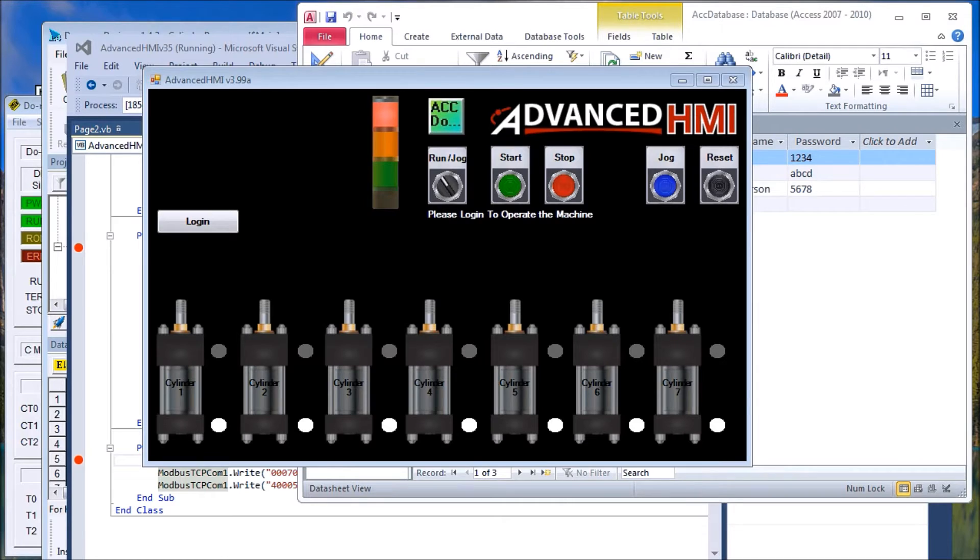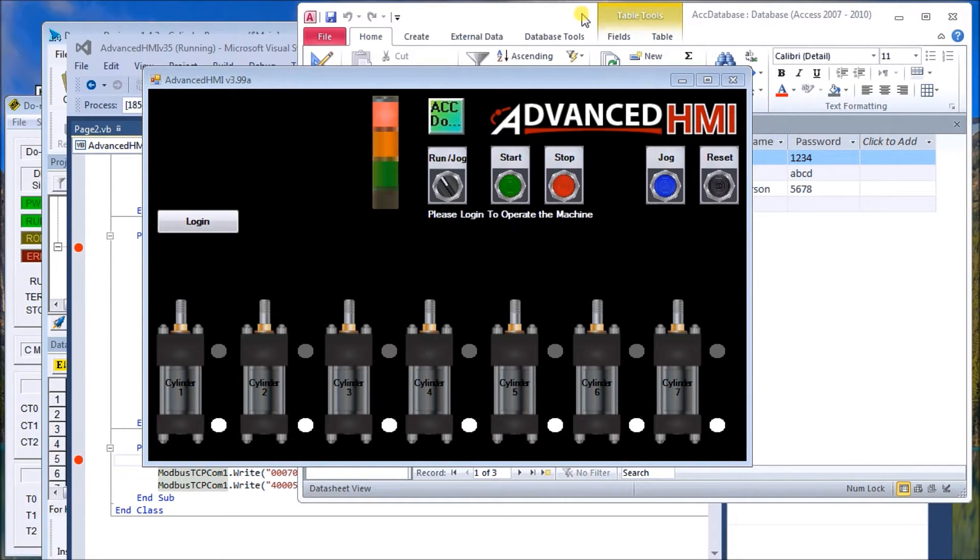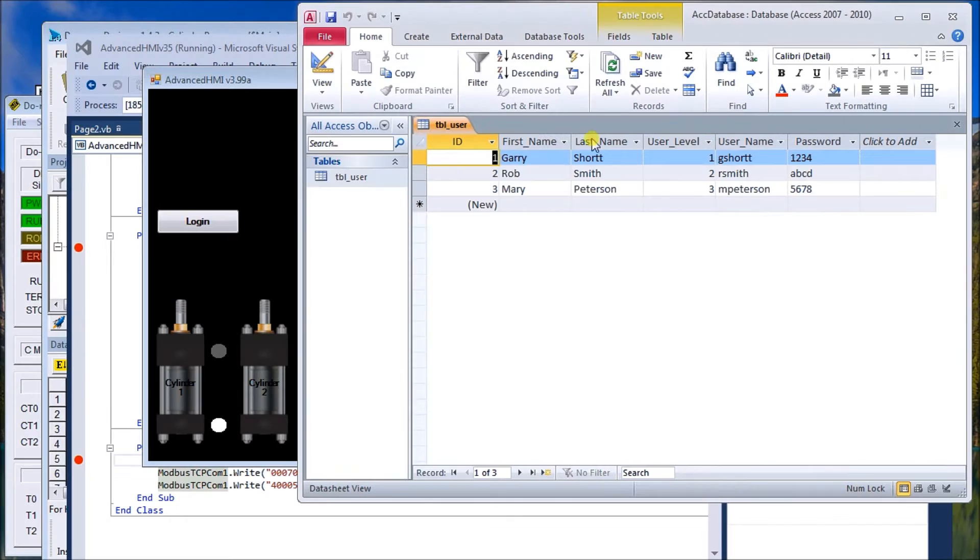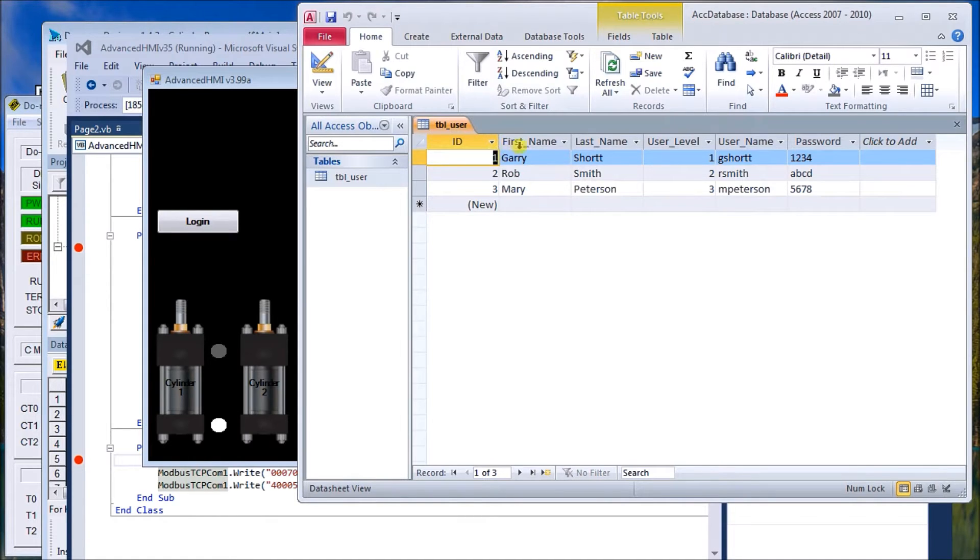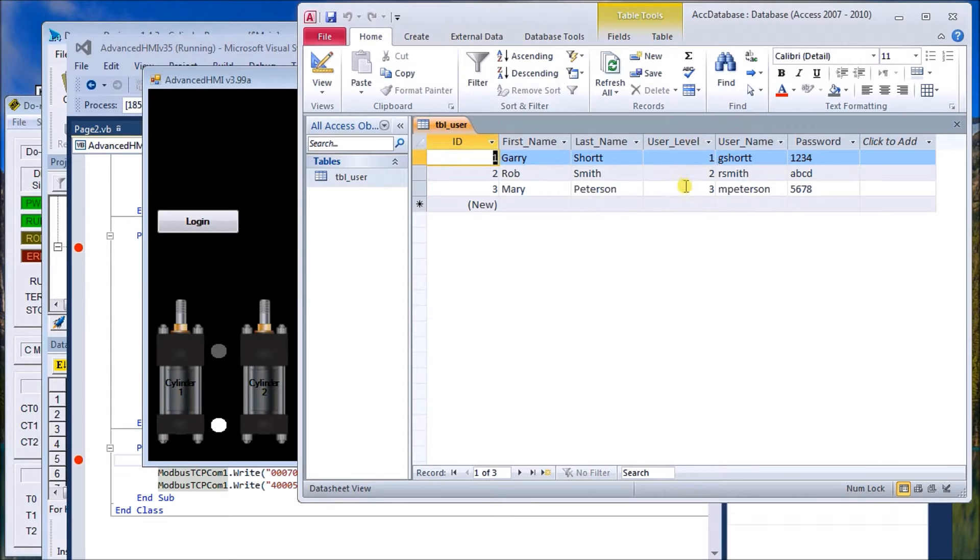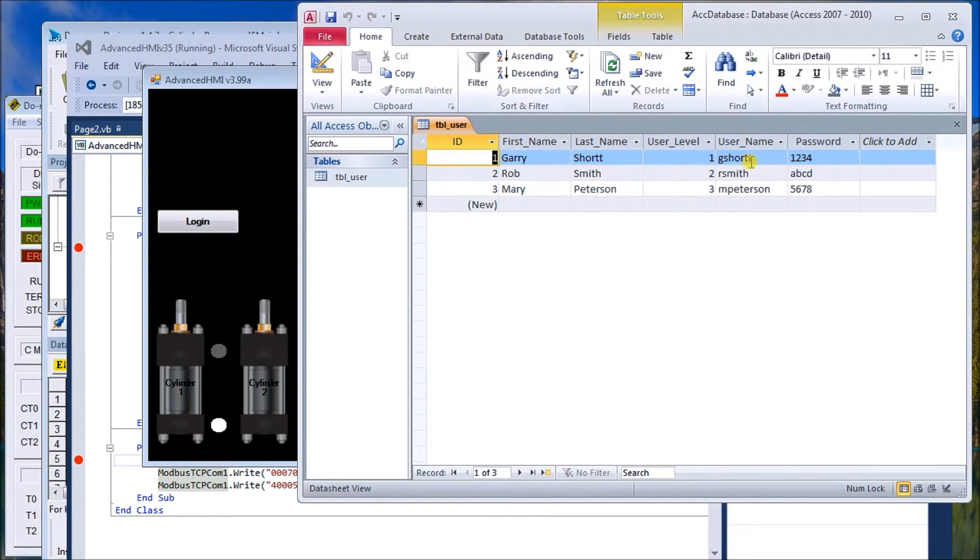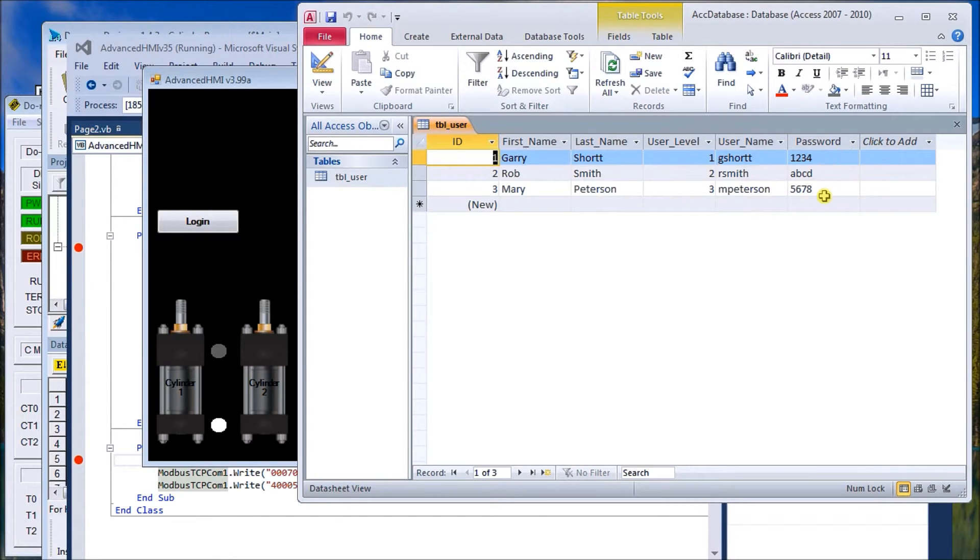Hi everyone, let's look at our cylinder login screen. The first thing we need to look at is the database that we created. You make up a database in Access. You'll see the ID, first name, last name, user level—and the user level defines what the user could actually do—username as they log in.